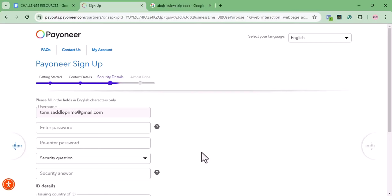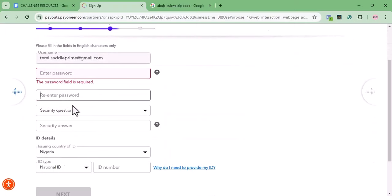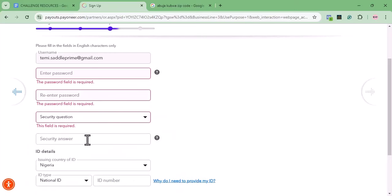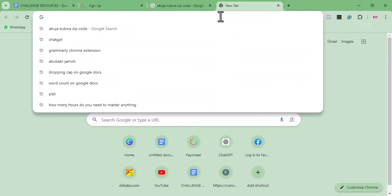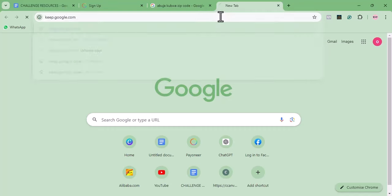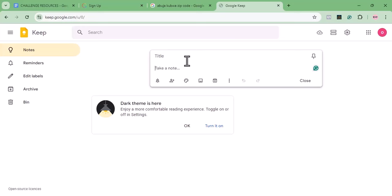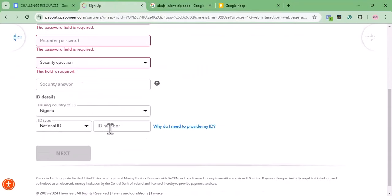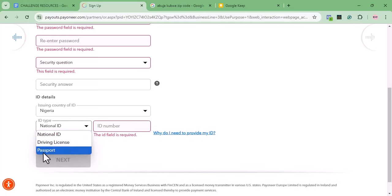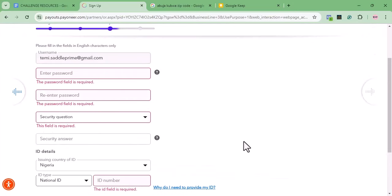Next, you'll set up your password and answer a security question. Pick a security question and write down the answer somewhere safe — you can use Google Keep at keep.google.com to store it. For your ID number, if you have your NIN, just provide it here. You can also use your driver's license or passport. Make sure to save your security question and answer in Keep so you can retrieve it later. I'm going to pause and fill in all the required information.